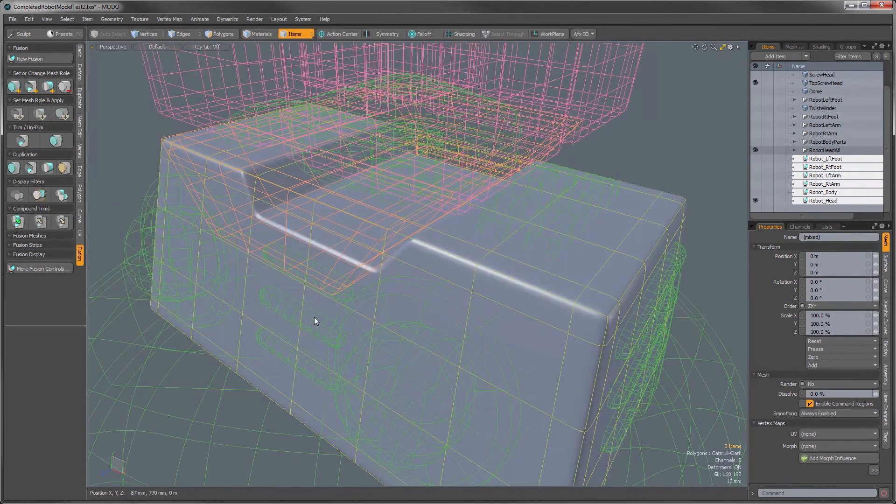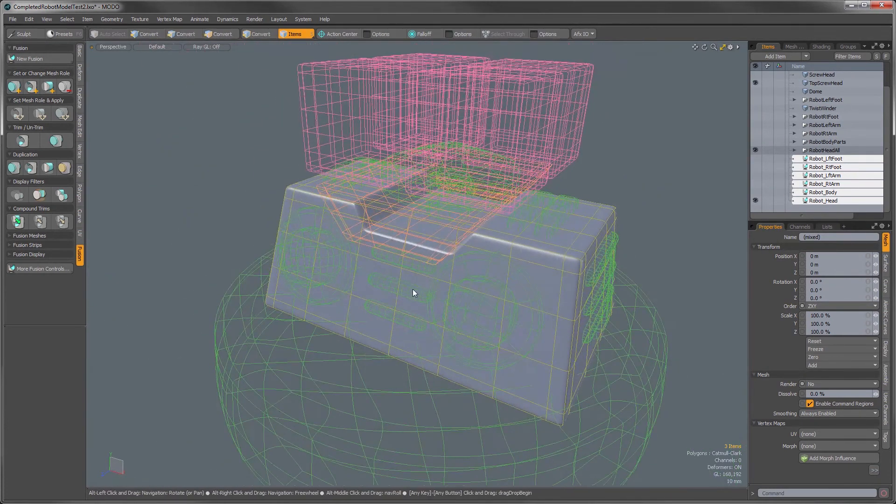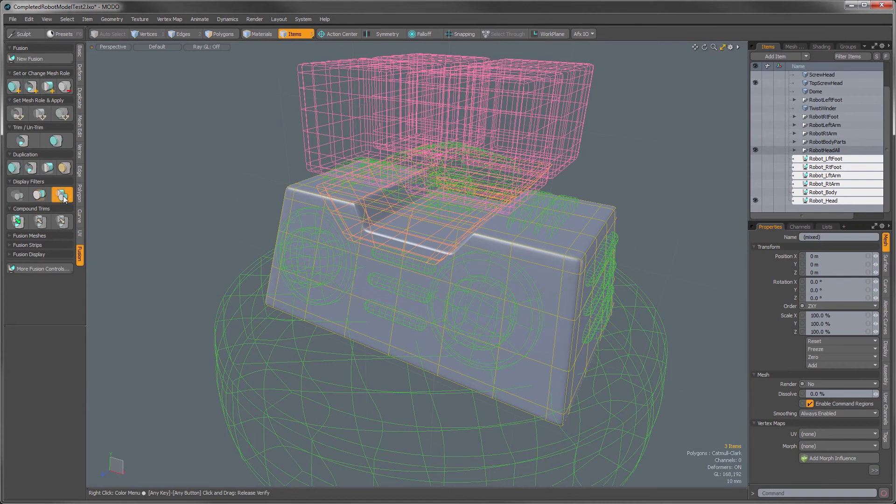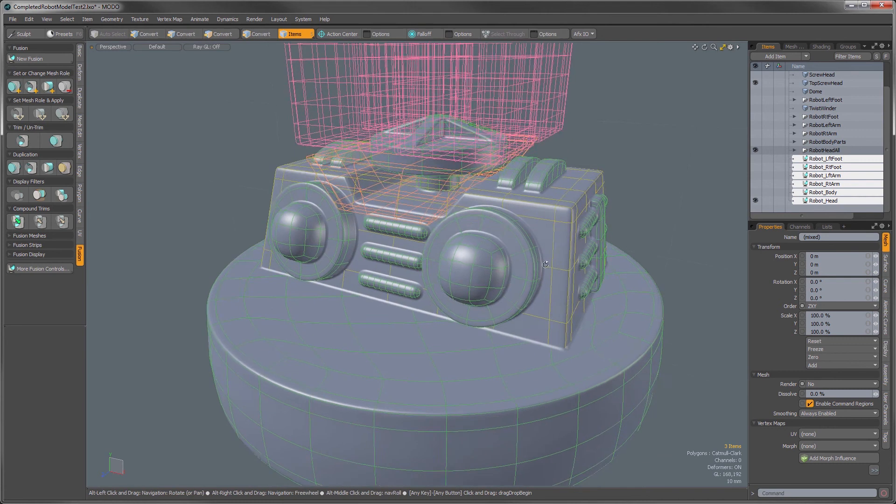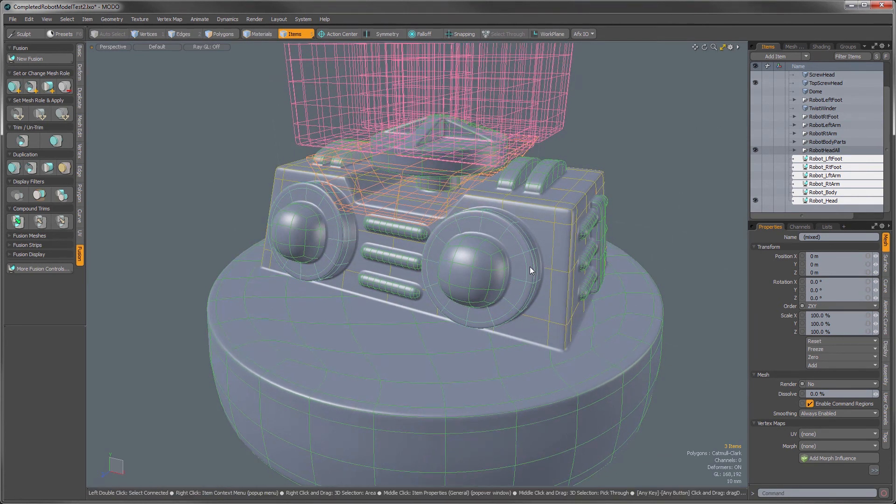And then the U key of course brings all of those back and then we can use the return display method to put everything back to its normal display mode. So those are the display filters that we've introduced in Mesh Fusion with Modo 10.2. Thanks for watching.